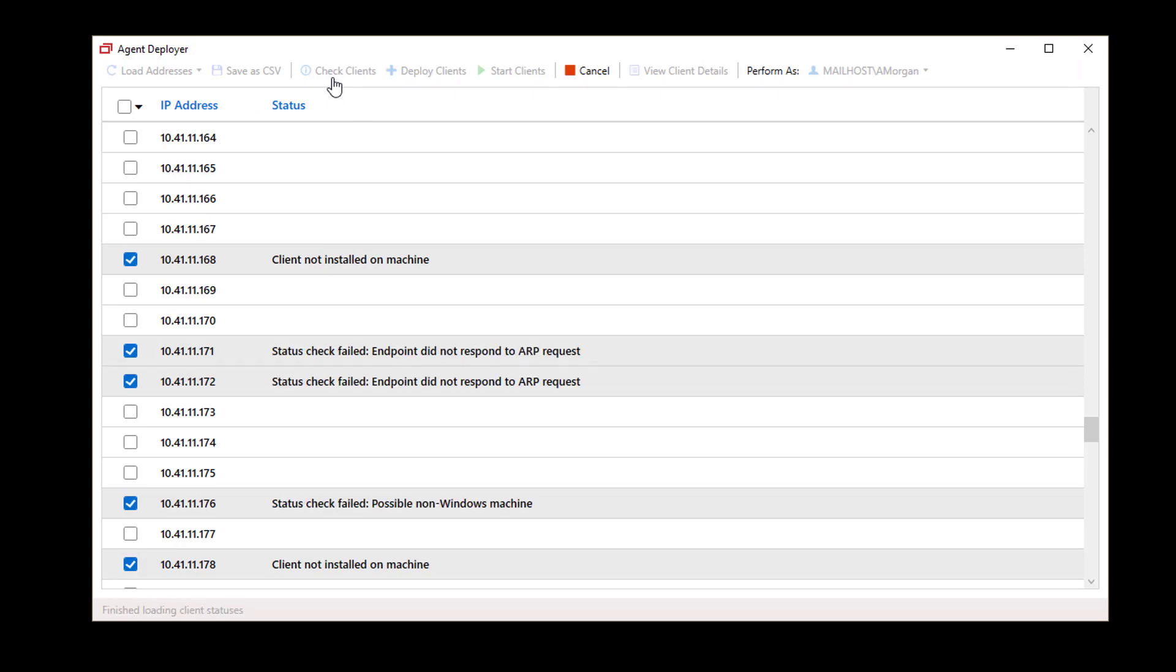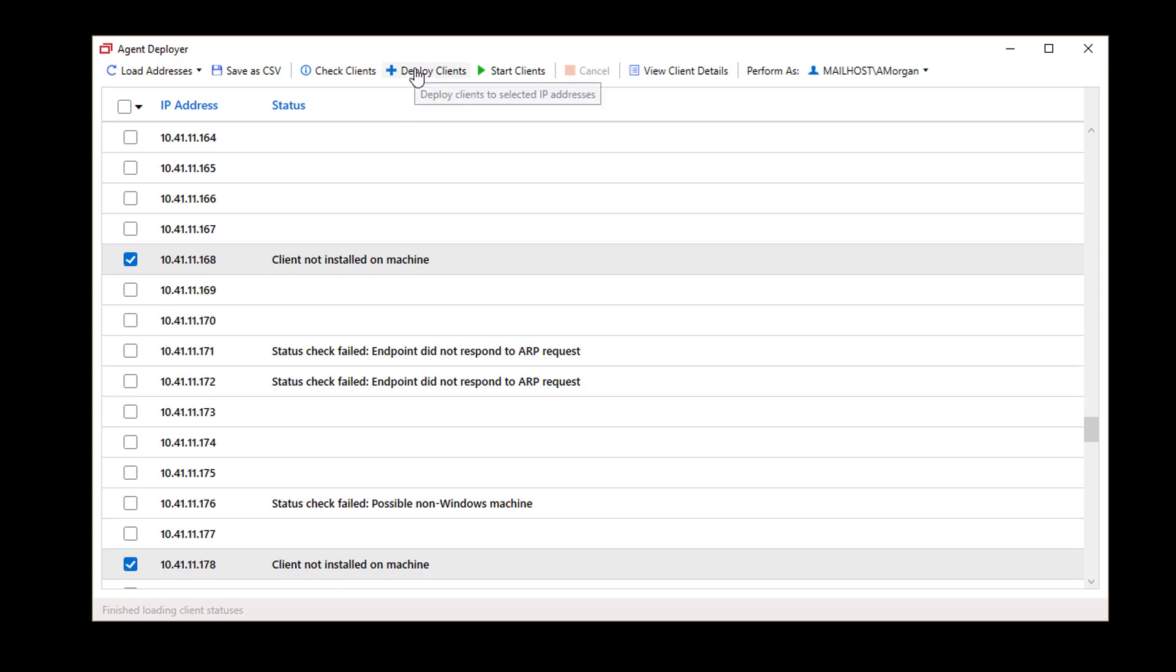If there is an agent already installed or if the machine is a non-Windows machine, you can deselect the checkbox. To install an Access Agent, select Deploy Clients.